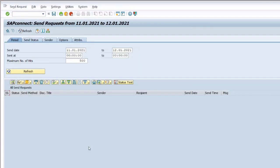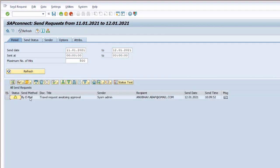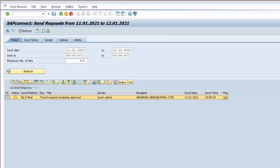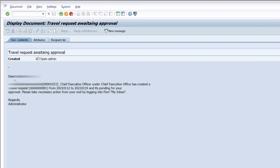At the same time, an email was triggered to the approver for approving the work item. You can see this is the email.